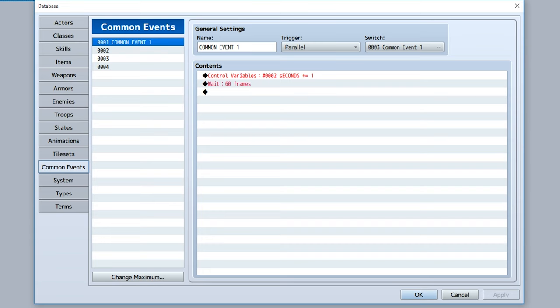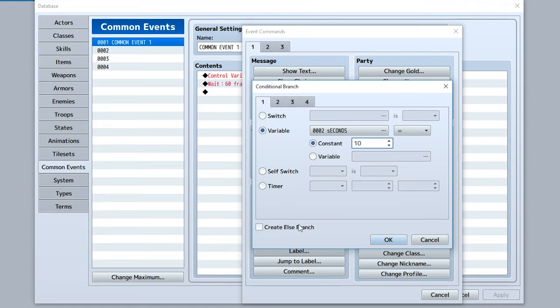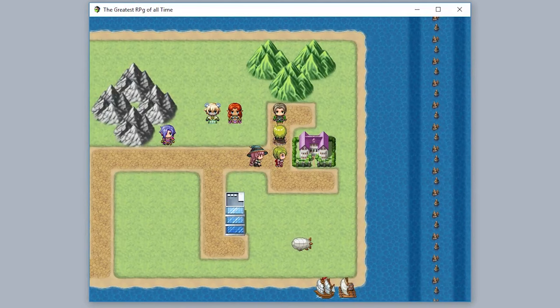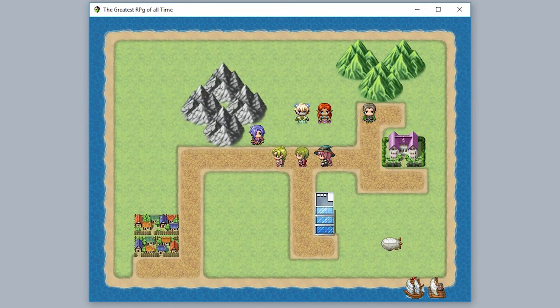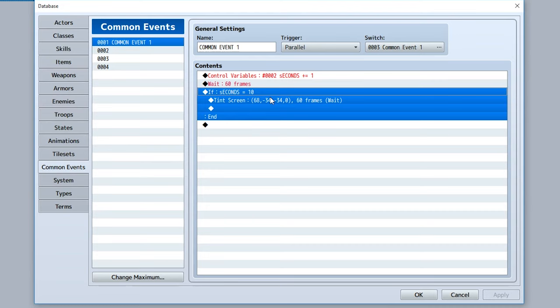Now let's create a time system that changes the screen tint based on the current second. We'll add a conditional branch on tab 1 to check if the 'seconds' variable equals 10, and if so, use 'Tint Screen' on tab 2 with a sunset tint and a 60-frame duration with wait for completion. After turning on the common event and waiting, the screen tints to a sunset color the moment it hits 10 seconds — because during one of the repeats, the event detected that seconds equals 10 and applied the tint.